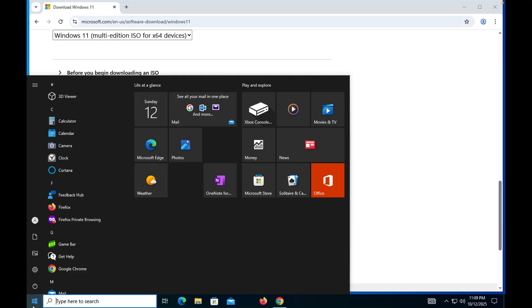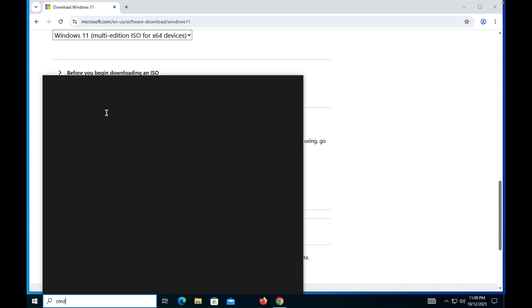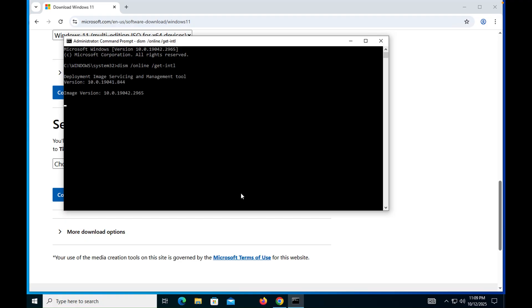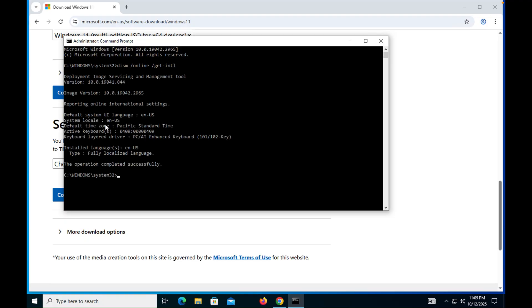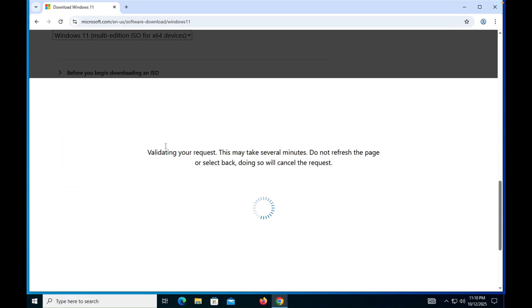This step is very important, otherwise you will create a mess. You need to find out your system language. Type CMD, right-click on it, run as administrator, and then type this command: DISM /online /get-intl. You will get your current system language. In my case it is United States, so select English (United States) and confirm it.